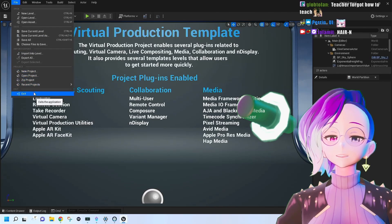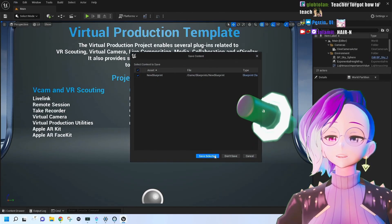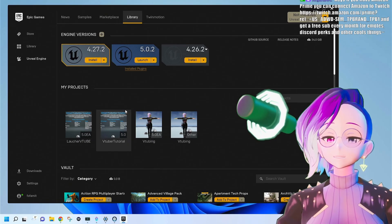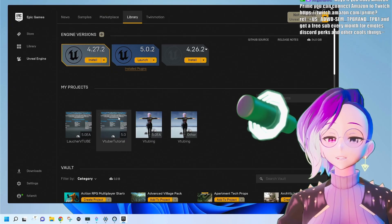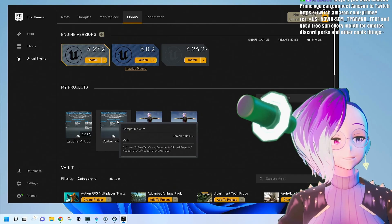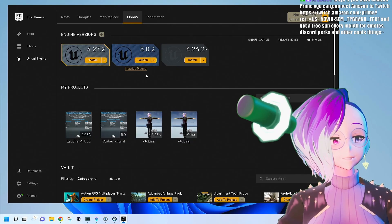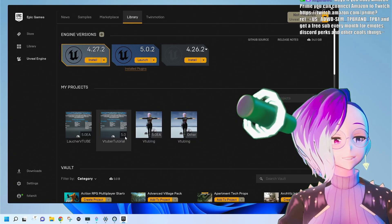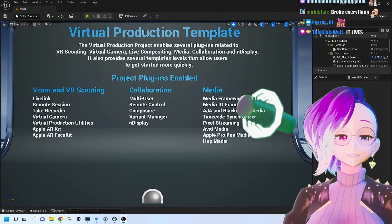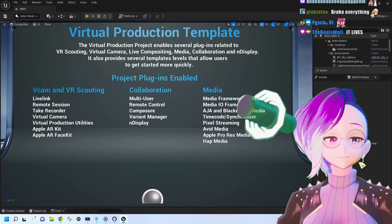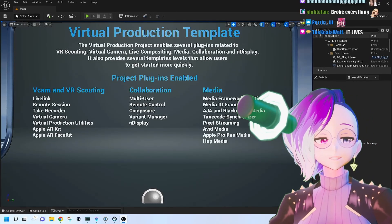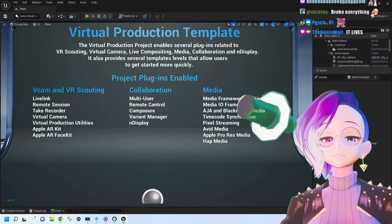We're going to go ahead and exit and save. When we reopen it, you're going to see your project in the My Projects tab. Just double-click it and it should open in Unreal Engine 5. You can see the engine version right there. The shaders might recompile, but they recompile super quick.